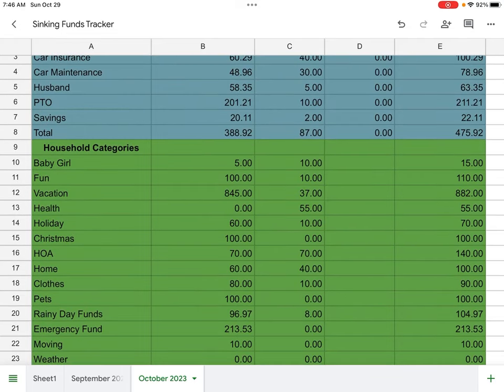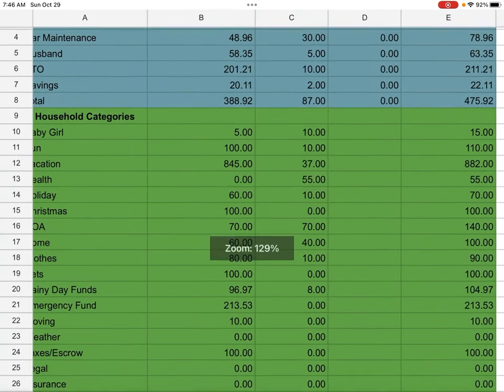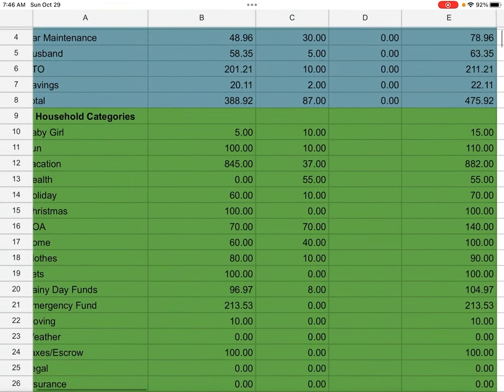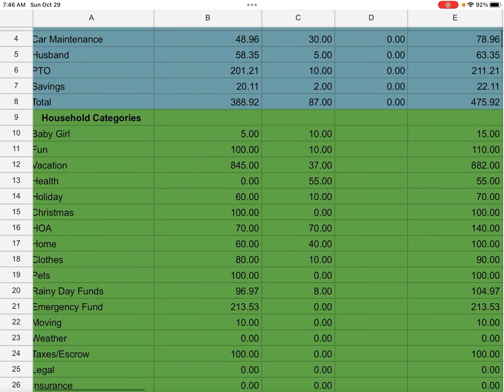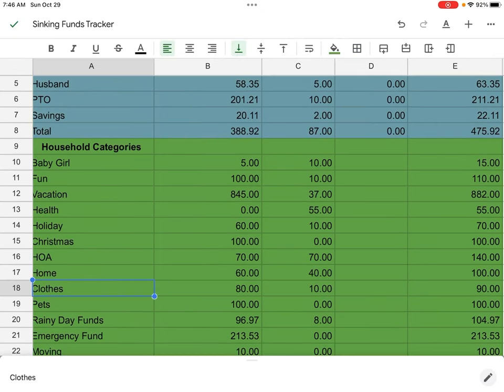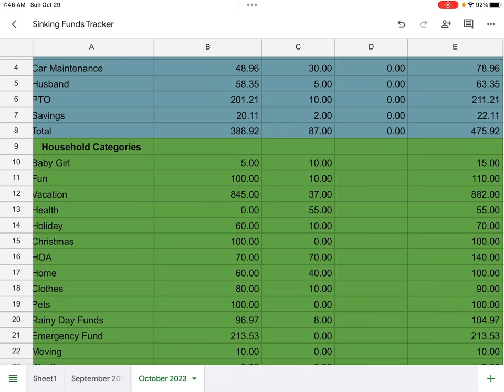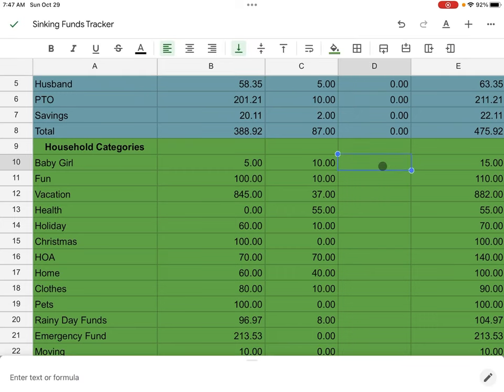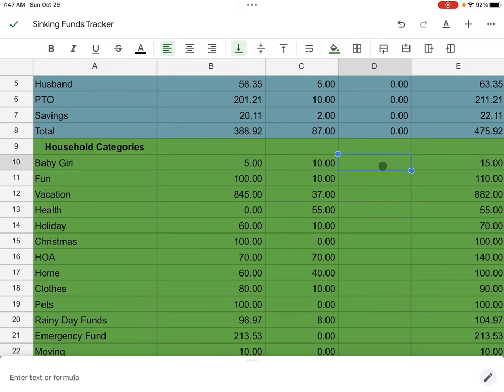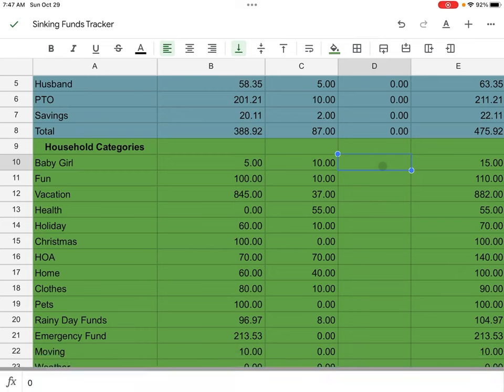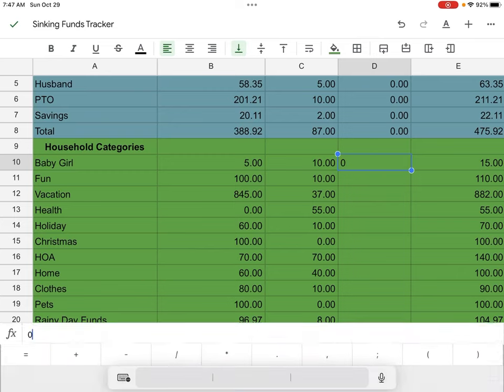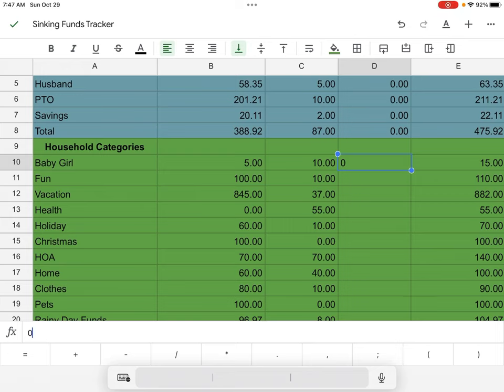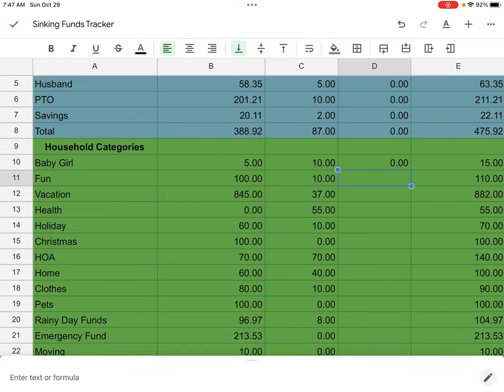Now we're going to be looking at the household categories. First is going to be baby girl. We started off at $5. We added $10 and I spent $0 in here. This keyboard from Timu, it works when it wants to work and then it doesn't, but you can't complain when you get something for like I think it was like 11 bucks.